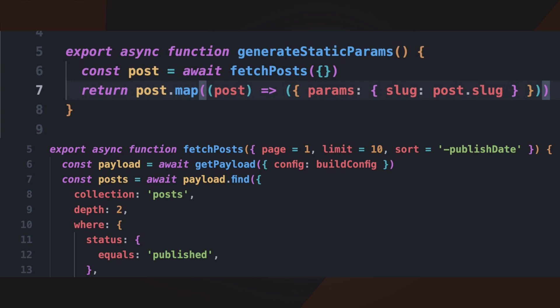However, if new posts are frequently added, we need a strategy for updating the static pages. This can be done using incremental static regeneration (ISR), which we'll explore in future lessons.